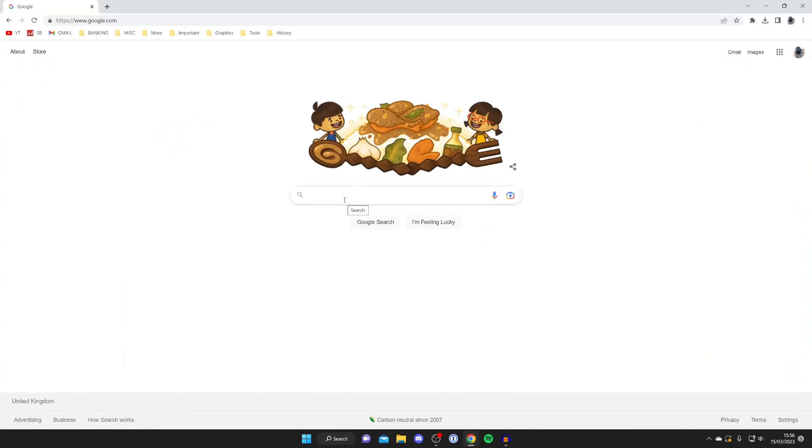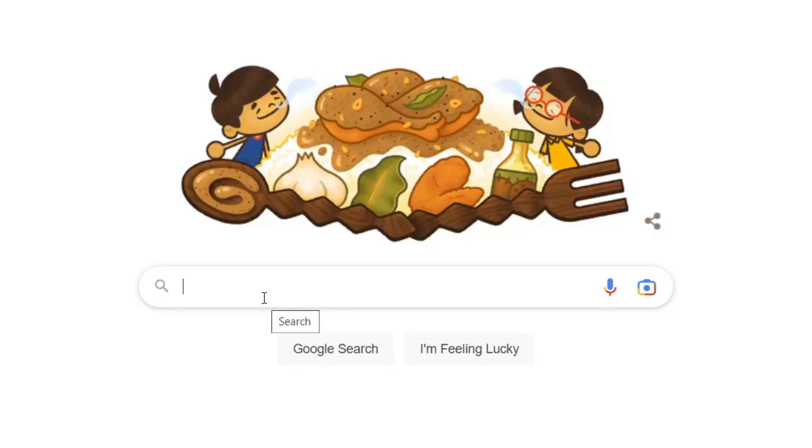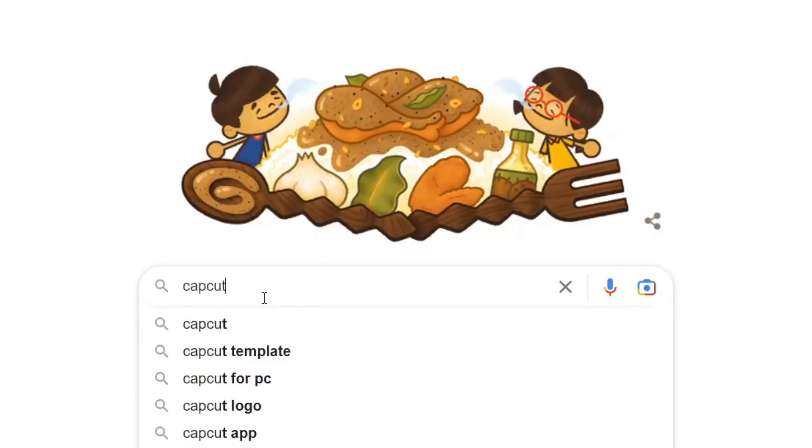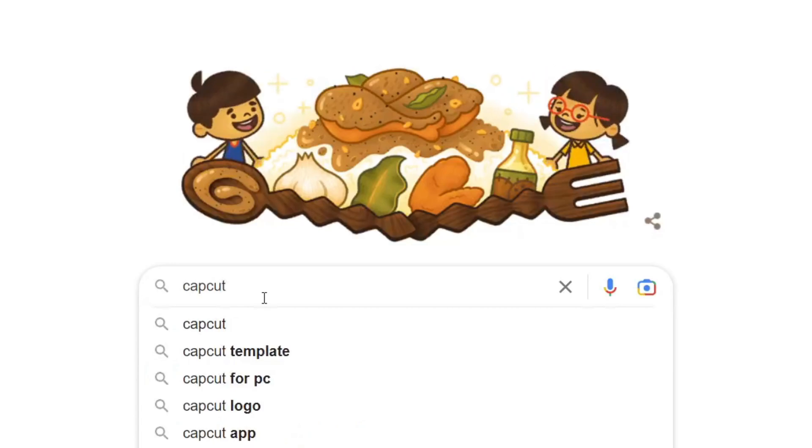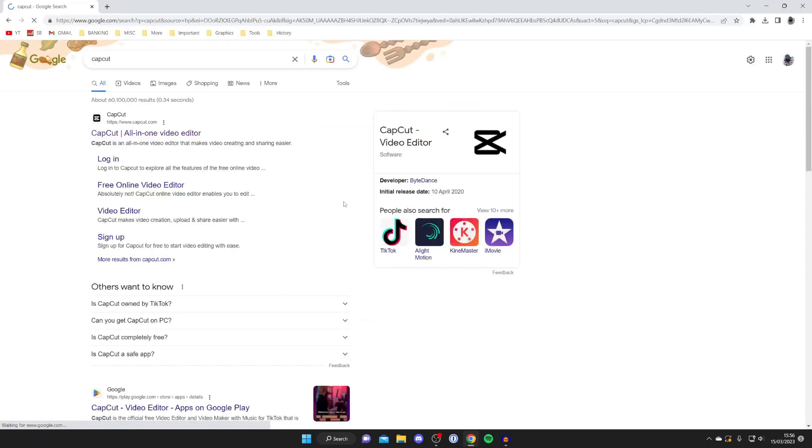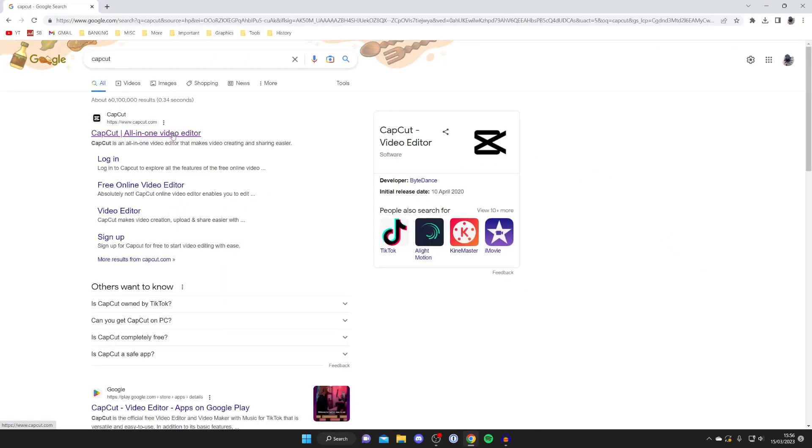And then all you want to do is search for this free video editor called CapCut. You spell that C-A-P-C-U-T. You may have heard of CapCut before, it's quite a popular mobile app. Let's search for it just like so and make sure you go to the official website which is capcut.com.